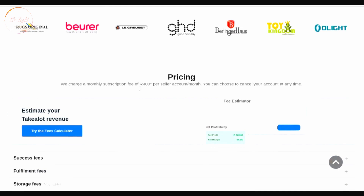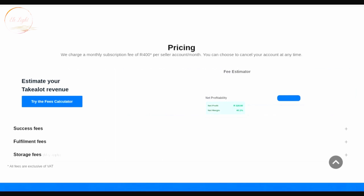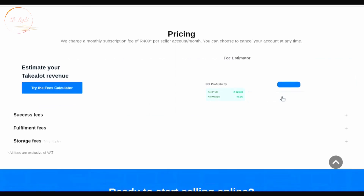The first fee you're going to pay is the monthly subscription fee, which is 400 rand. All these fees are VAT exclusive, so you have to add 15% VAT on top of each fee. It says they charge a monthly subscription fee of 400 rand per seller account per month, and you can choose to cancel your account at any time. We'll skip the calculator for now and come back to it last.